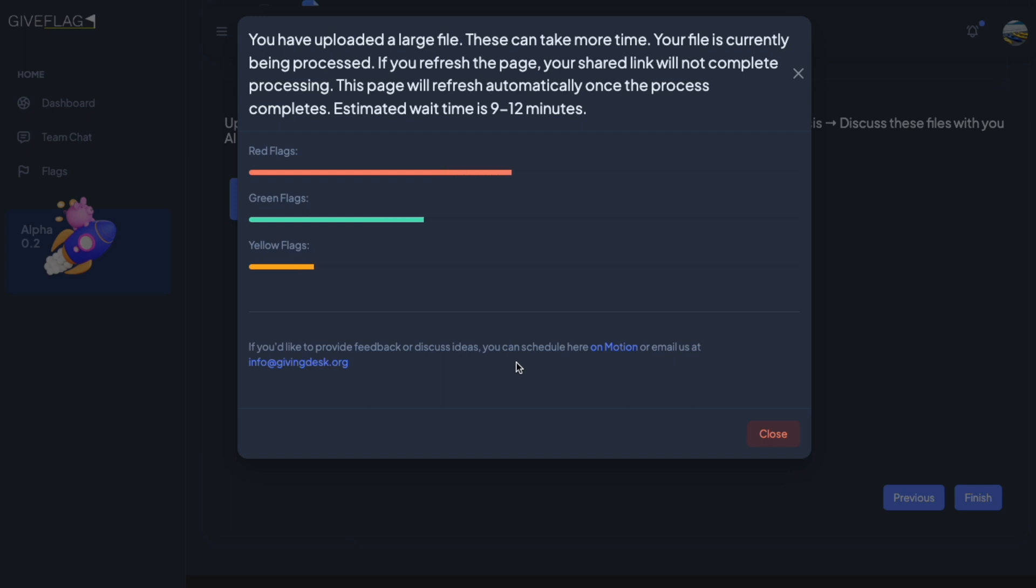Sometimes, the larger the document, it can take a bit longer. Most documents that are four to five pages long only take about five minutes, while longer documents can take up to 10 to 12.